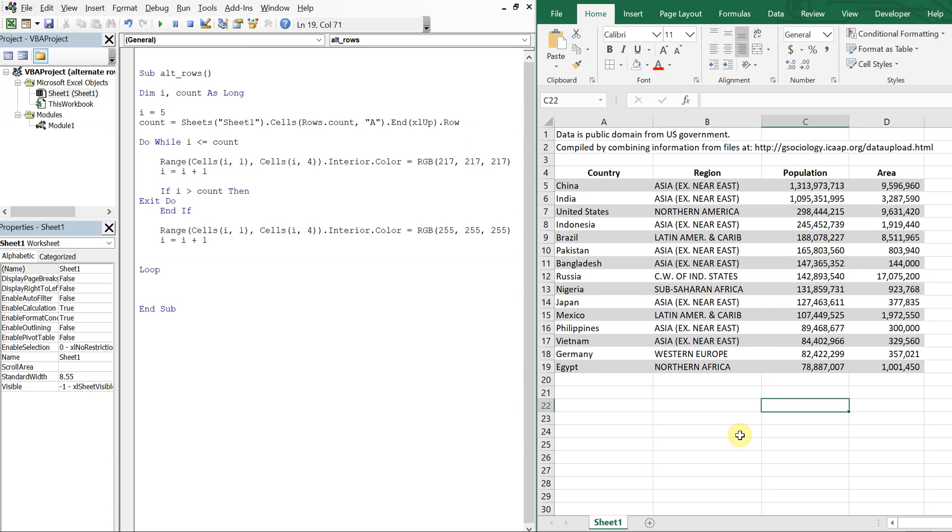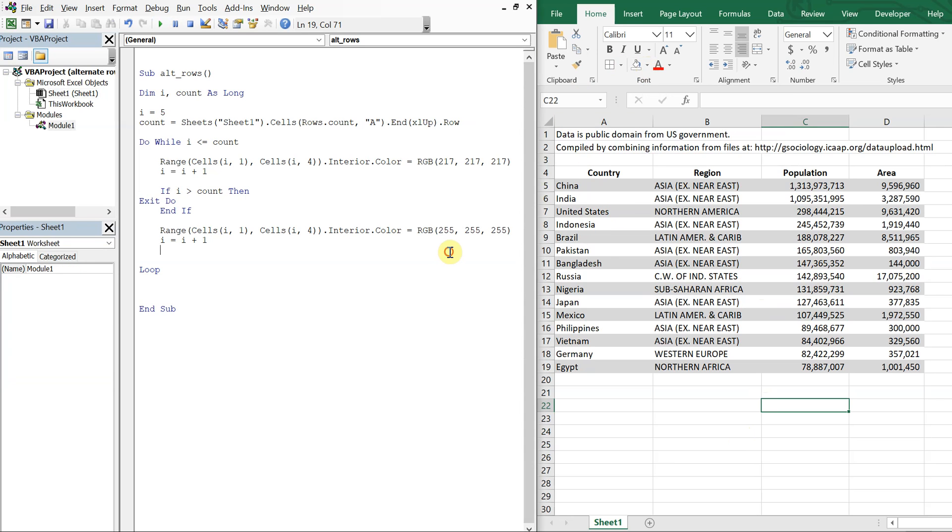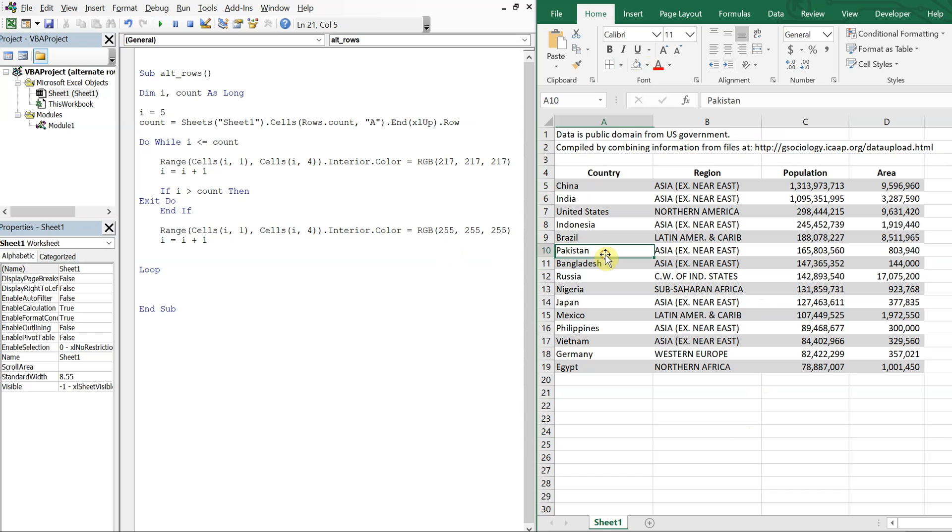But yeah, it's as simple as that. You can choose whatever colors you want, obviously. And just all you have to do is account for that. And if there's an odd number, you have to make sure you don't color an extra row. And all you have to do is use an if statement and exit whatever loop you're using.